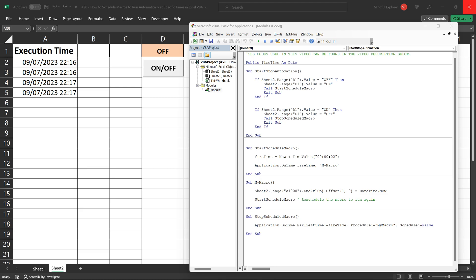You can be working on formulas, creating charts, filtering data, the scheduled task will still execute exactly when it's supposed to.